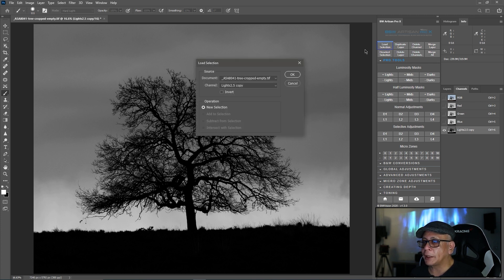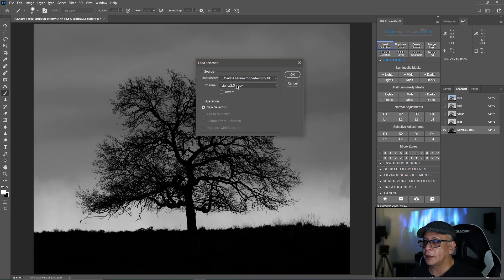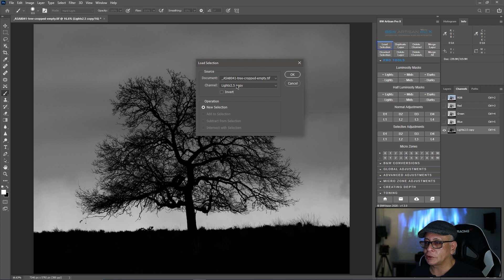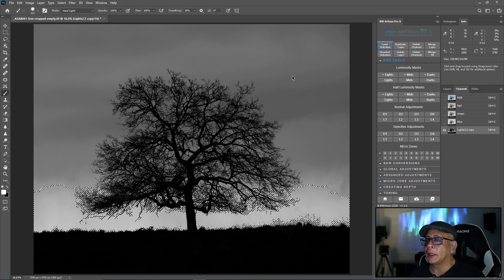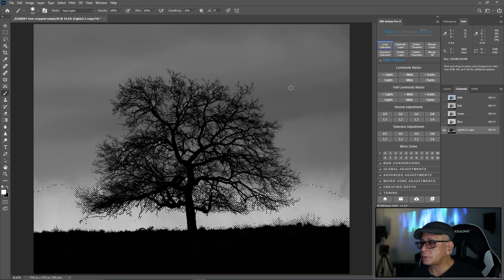Now load selection and you load the same channel in itself. So mask and mask. So you load lights two and a half to adjust lights two and a half. Like this.